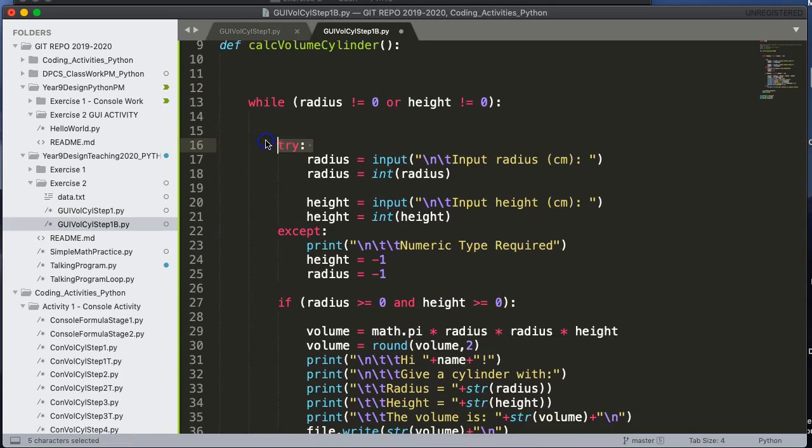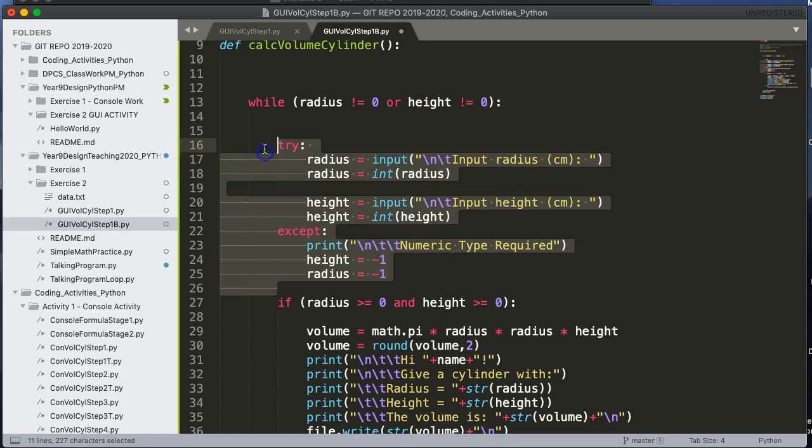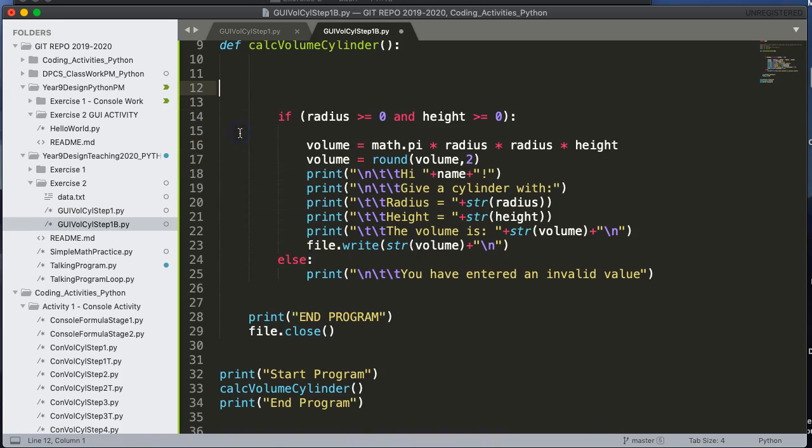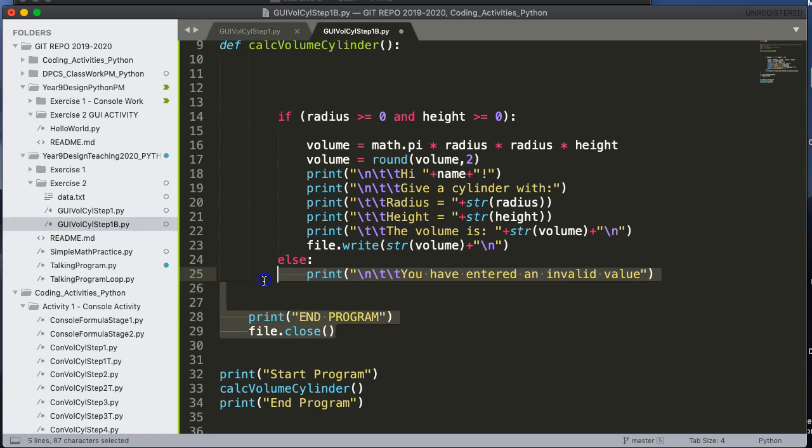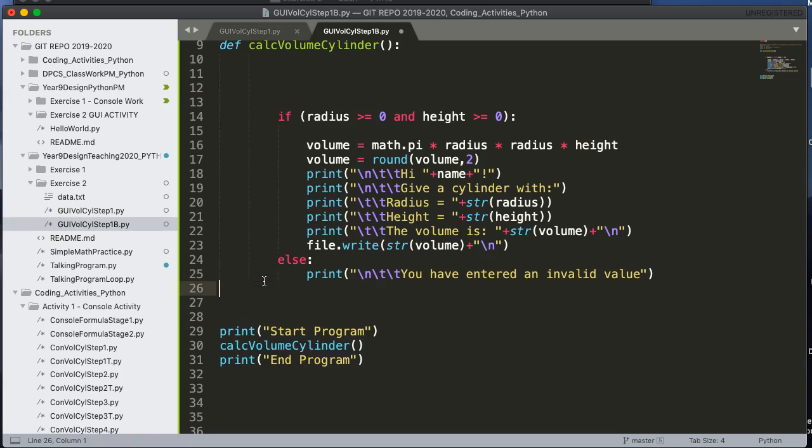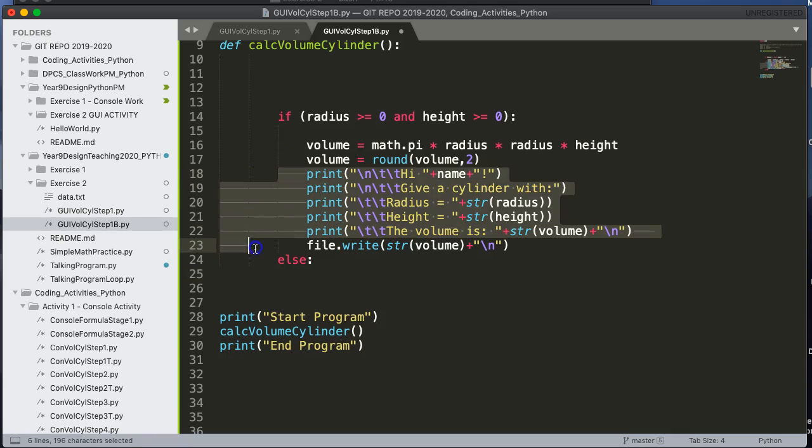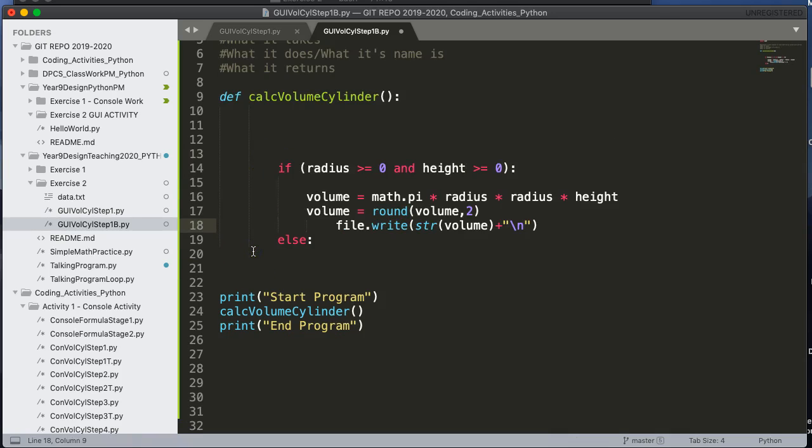I'm going to get rid of all of the taking inputs. So let's get rid of this. I'm going to get rid of the while. I'm going to get rid of the ending part. I'm going to get rid of the print.